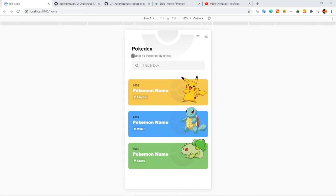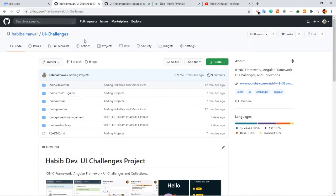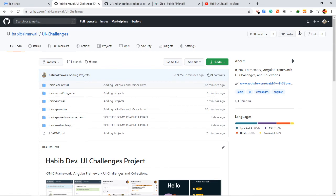It's for Pokemon Pokedex and I'm adding it to my GitHub repo, UI Challenges. Don't forget to put a star.